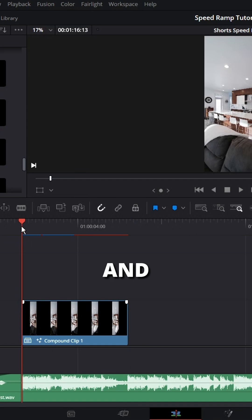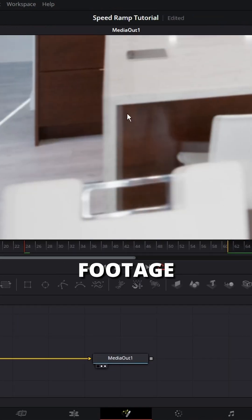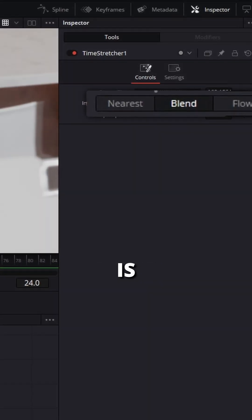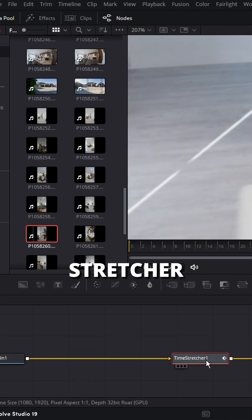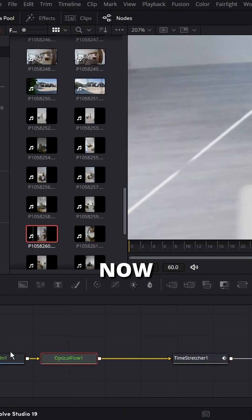Rinse and repeat for your other clips. If you are seeing ghosting in your footage, it is because your Interpolation Mode is set to Blend. Move your Time Stretcher node over, add Optical Flow before it.